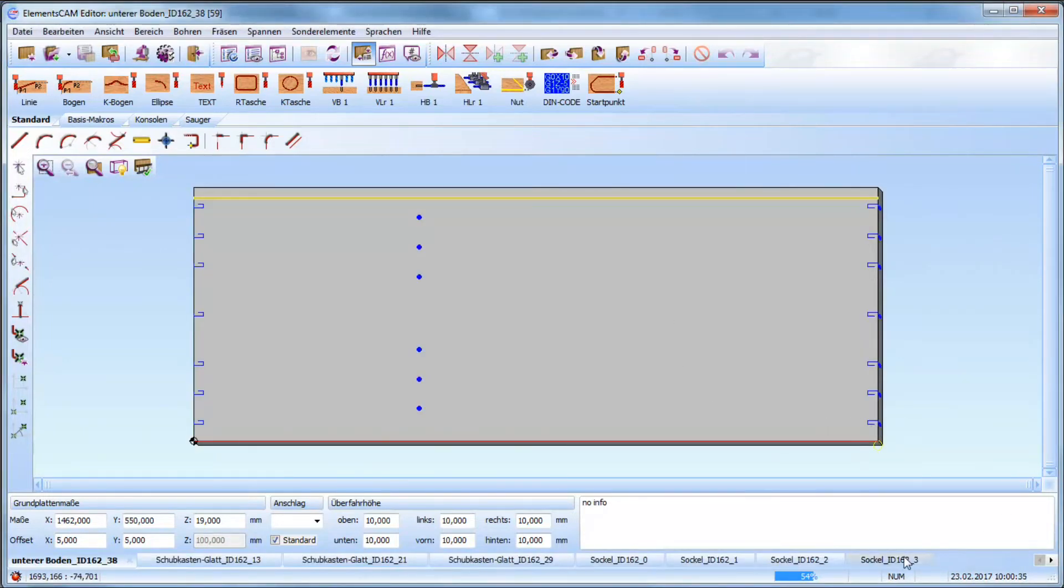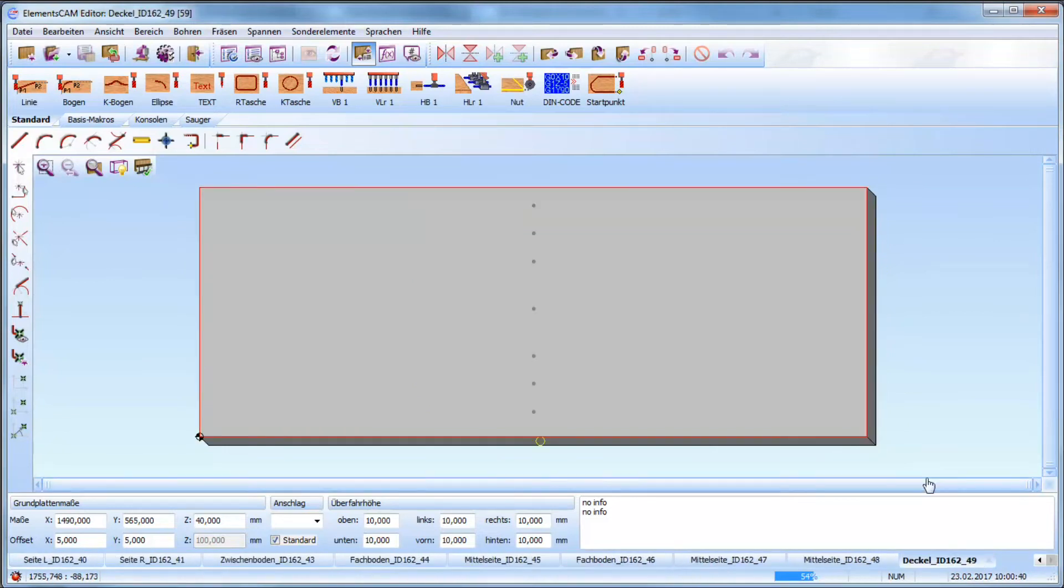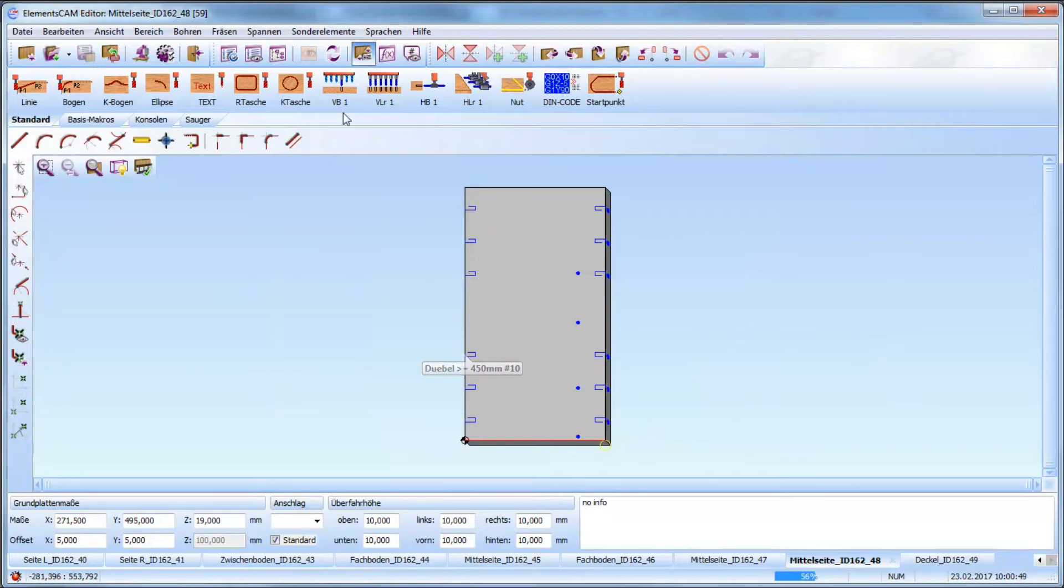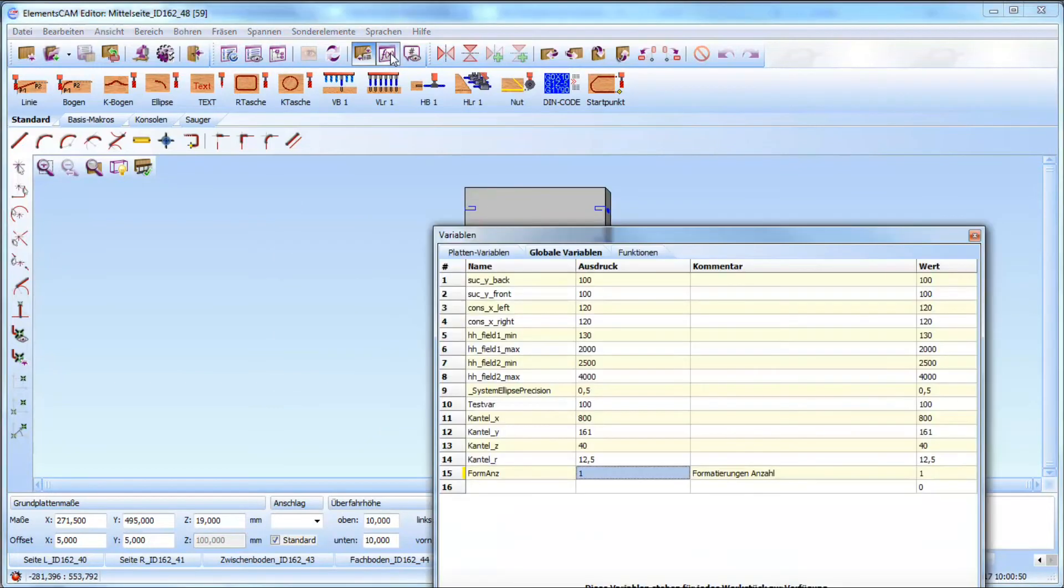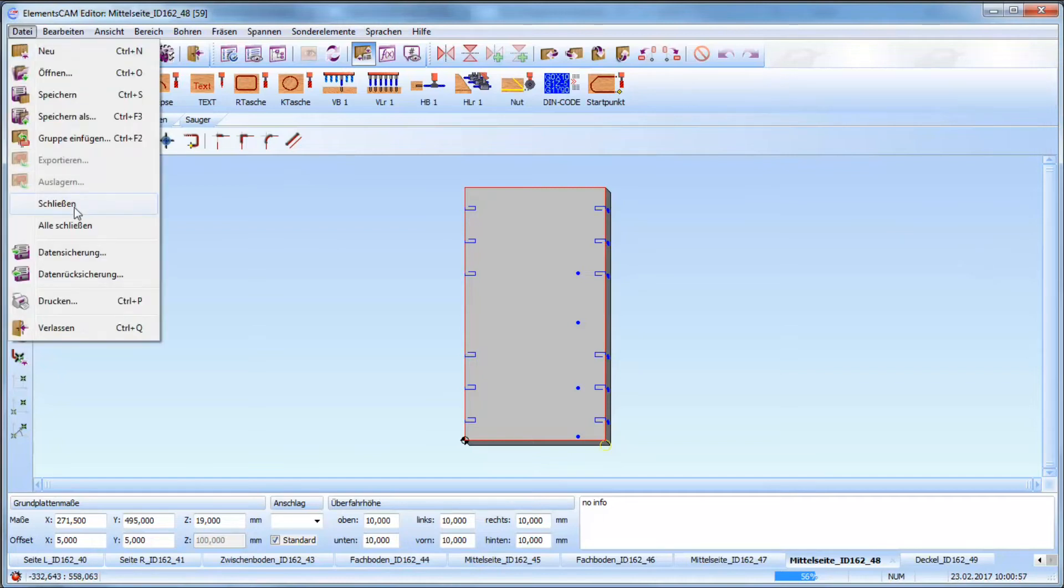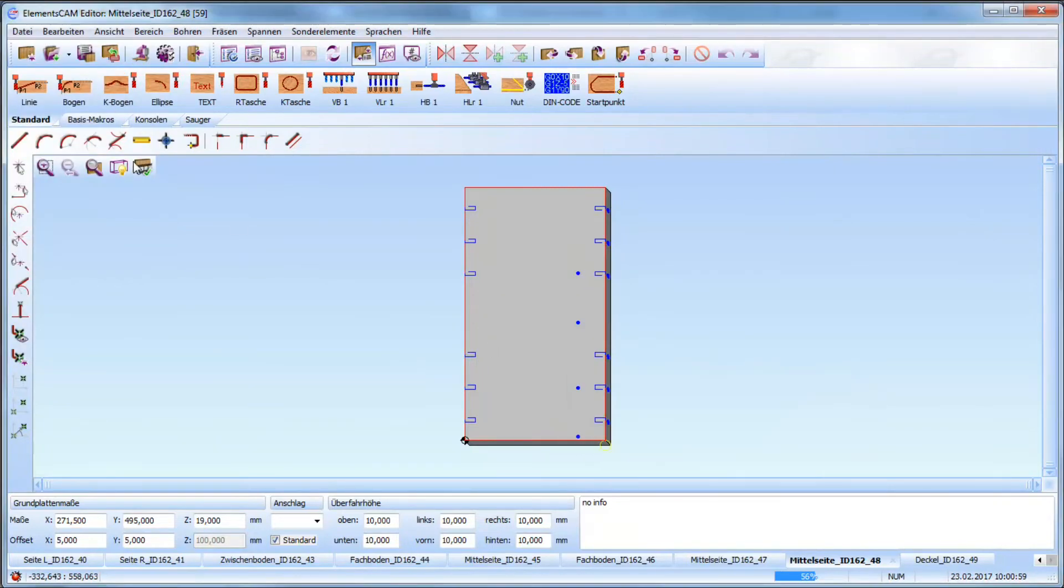As we see here now all items are generated with the predefined formatting. When I go back again to four format things we see already that four format things are generated.